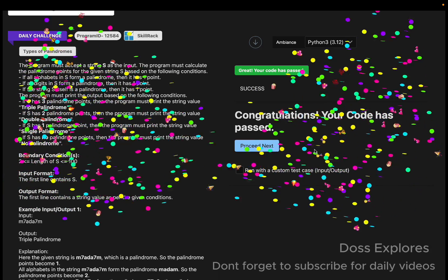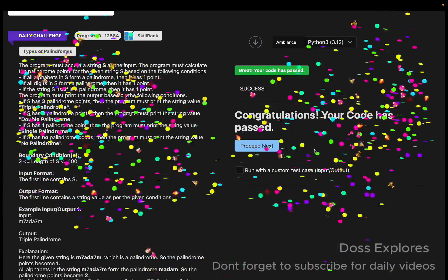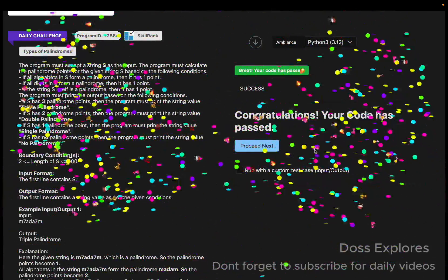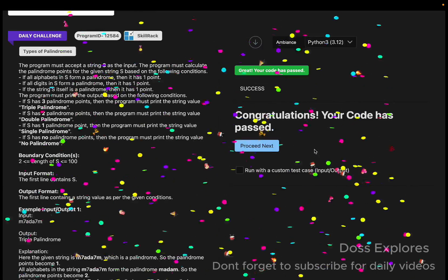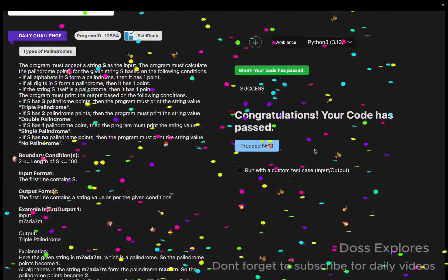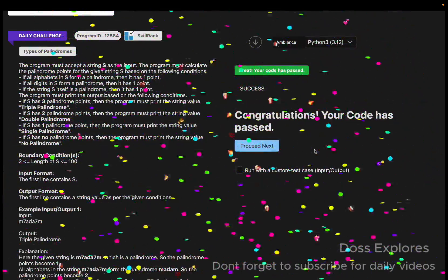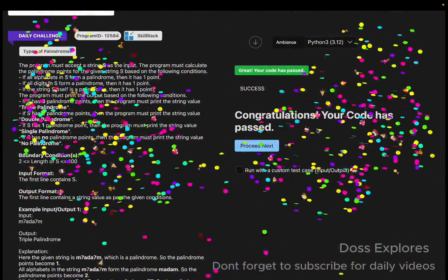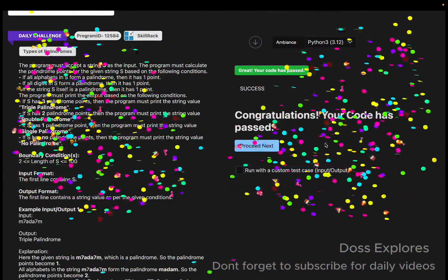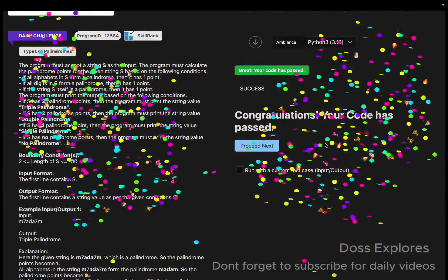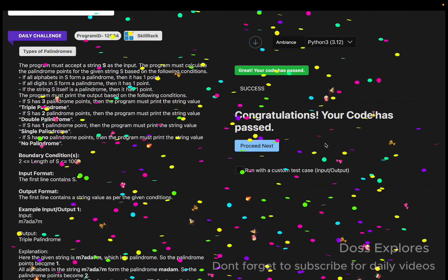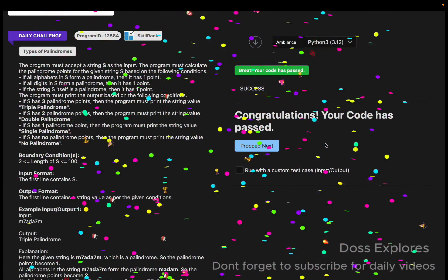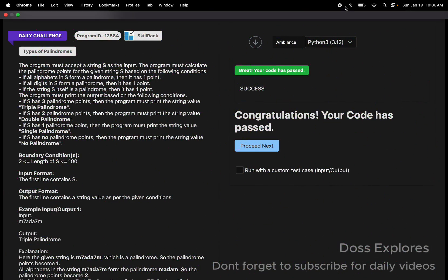Our code has been successfully run without any errors. If you found this video useful, please like, share, and subscribe for more videos. We'll also be going live today, so don't miss it — you can ask any doubts you have. Thanks for watching, see you in the next video!